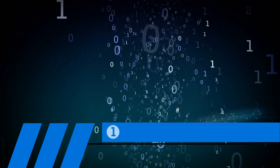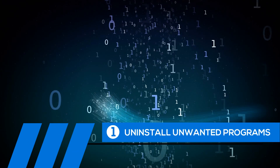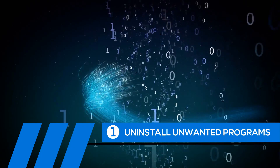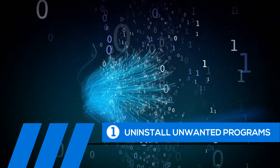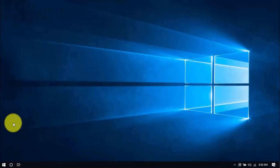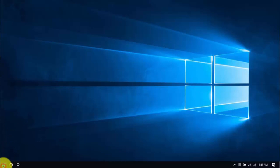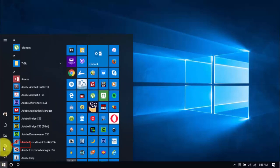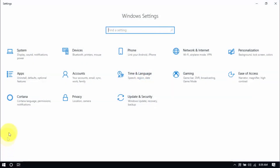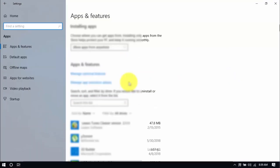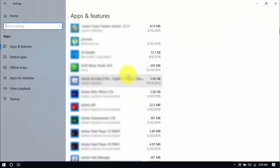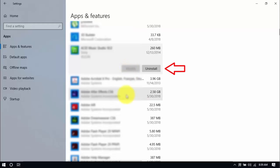Tip number one: uninstall unwanted programs. Over time, your PC can fill up with unwanted programs you haven't used in ages. These take up valuable hard drive space and system memory, so go ahead and remove the ones you don't need anymore. Click the Windows button and Settings, which looks like a gear icon. Click Apps and scroll through the list to see which ones you don't use. You can uninstall one program at a time by selecting it and clicking Uninstall. If you need it in the future, just reinstall it.